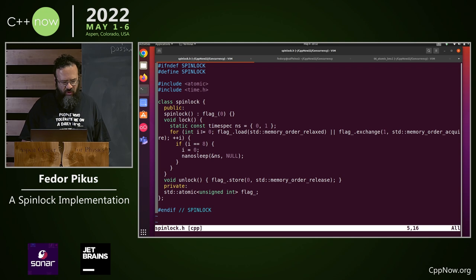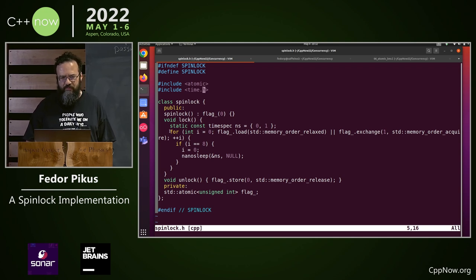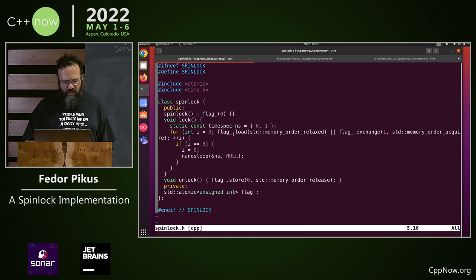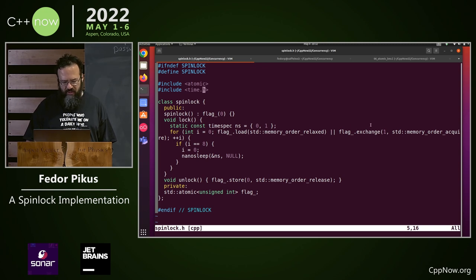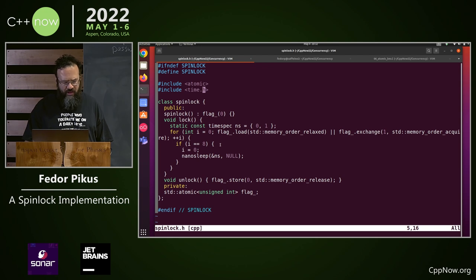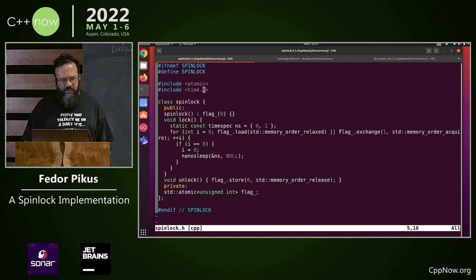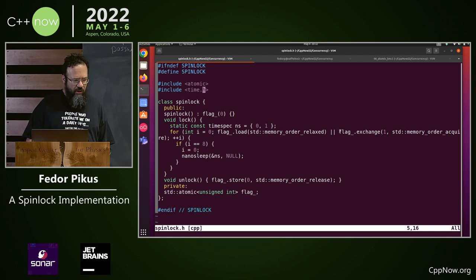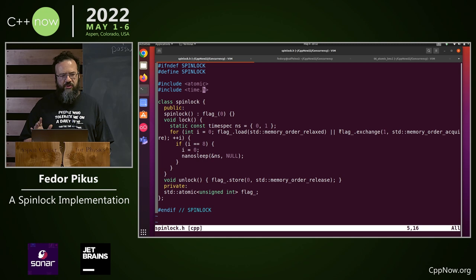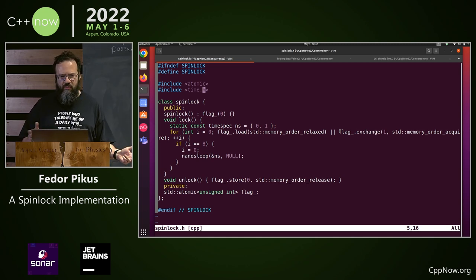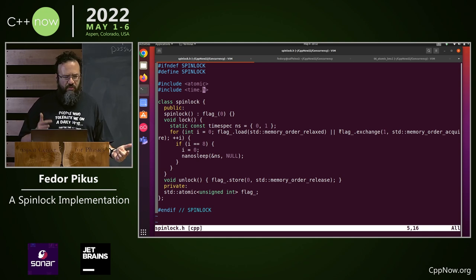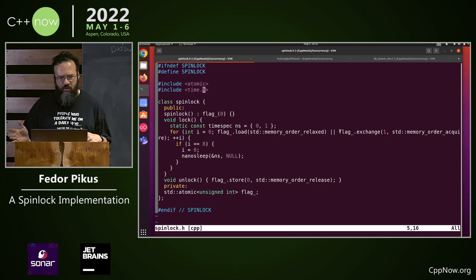First of all, pretend that this for loop is a while loop and it only looks at this middle condition for exit from the while loop. Ignore all the i and 8 and all that stuff for a second. So if you just start with an exchange, that's your basic spinlock. You exchange whatever is in the flag with 1. If you get back 1, it was already 1 and somebody else is holding it. If you get back 0, it was 0. You were the first to write 1 into it. You own the lock, go.